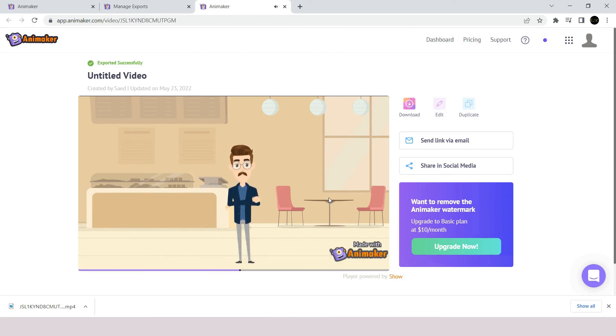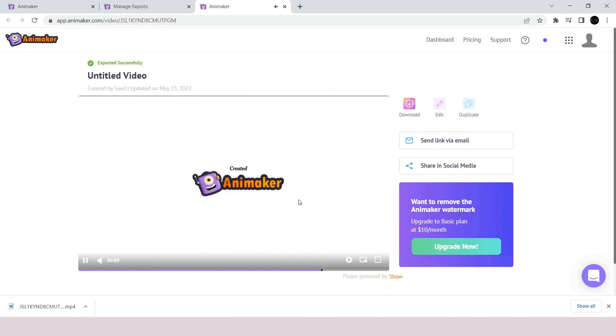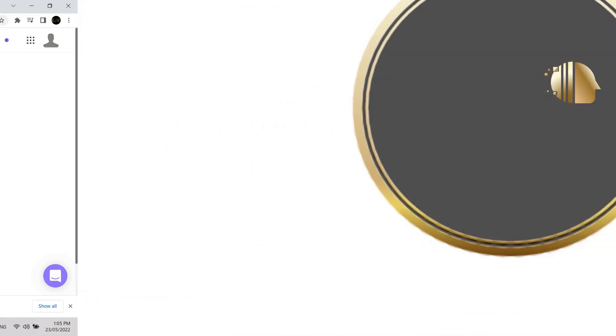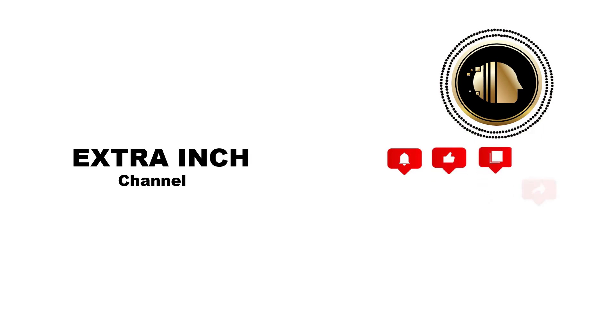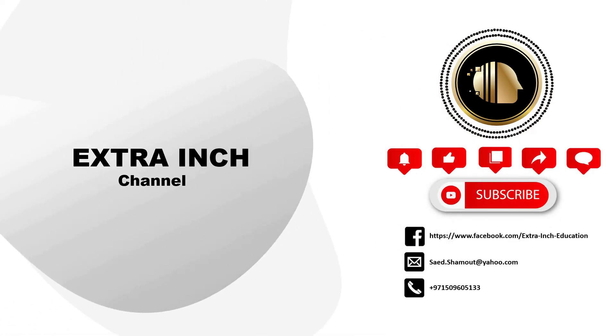This is a short brief on how you can make an animated scene using Animaker. There's still a lot of advanced options and details we will cover in later videos. If you like our video, don't forget to hit the thumb up and subscribe. Thanks for watching.